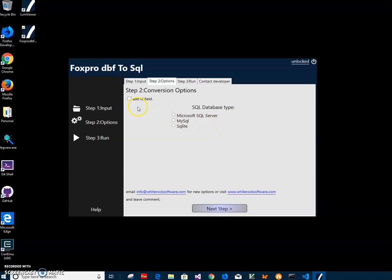Here I have to specify if I want to add an ID field. The ID field is important for SQL Server because it's an auto-increment field and it's usually the primary key record. But if I already have a primary key in the DBF, I don't have to add it. In this case I'll check it. I also have to specify the SQL database type — it could be MySQL, SQLite, or SQL Server. I'll specify SQL Server, then click 'Next Step'.